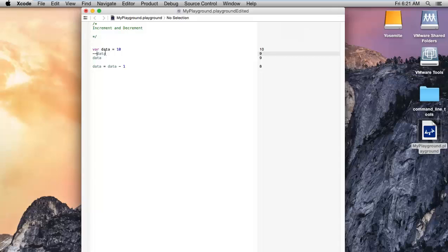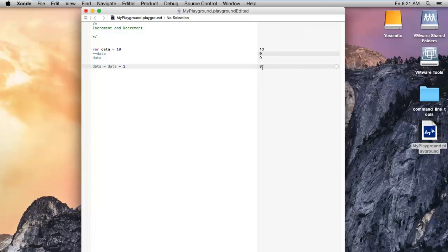If you decrease the value by using the prefix minus minus, it will show you 9. Same way, if you use data equals data minus 1, it will show by doing minus 1. And I am printing the value of data.